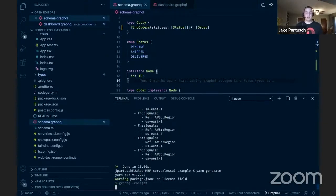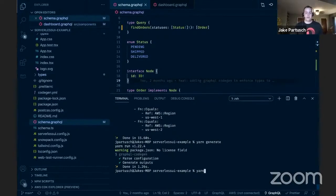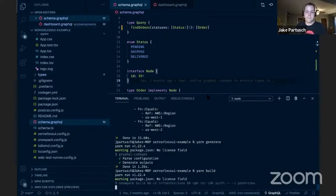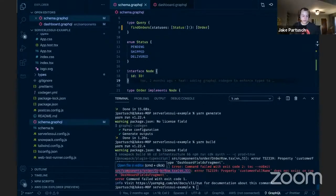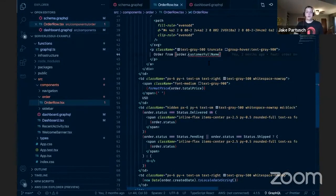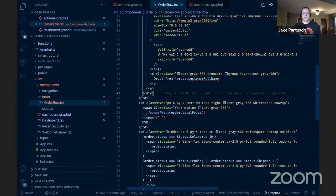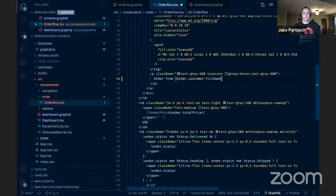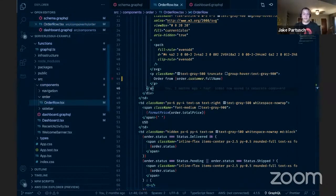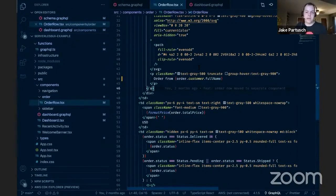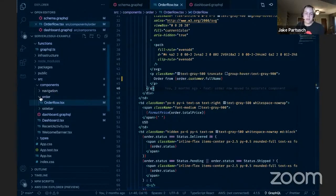We run yarn generate again to spit out new types, then yarn build to see our new type errors. We get one error in order-row.tsx — the component rendering each order row with text like 'Order from Molly Sanders.' It was referencing 'customerFullName' but we need it to reference the new path: 'customer.fullName.' This is especially valuable because if this were written in JavaScript, I almost certainly would have forgotten to change this deep in the component tree and would have found that bug at runtime — hopefully not in production.